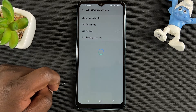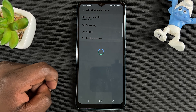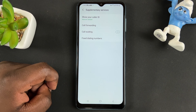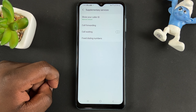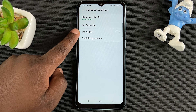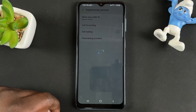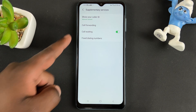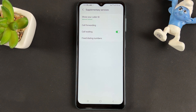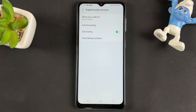On the Settings page, go to Supplementary Services and tap on that. It's going to take a second or two to check your supplementary services status. Then you'll find Call Waiting — tap on that toggle icon to enable it.